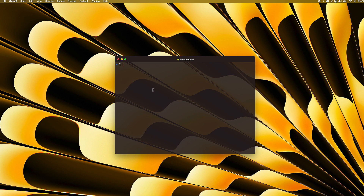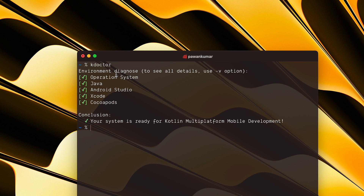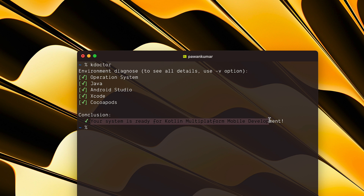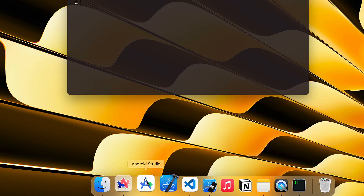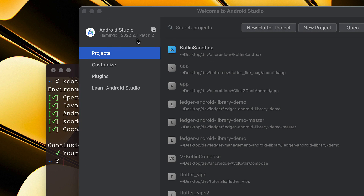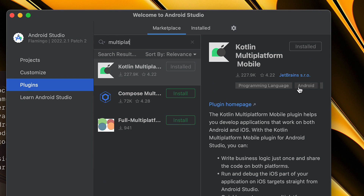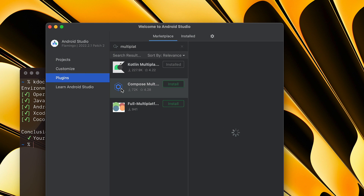Once kdoctor is installed, run `kdoctor` to check whether your system is ready for Kotlin Multiplatform. It will diagnose everything: operating system, Java, Android Studio, Xcode, and CocoaPods. It should conclude your system is ready. If you face any issues, check their website for solutions. Next, use Android Studio Flamingo — I'm using version 2022.2.1 Patch 2. Go to Plugins and install the Kotlin Multiplatform Mobile plugin by JetBrains.